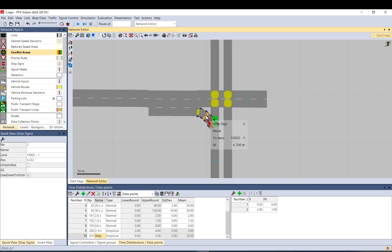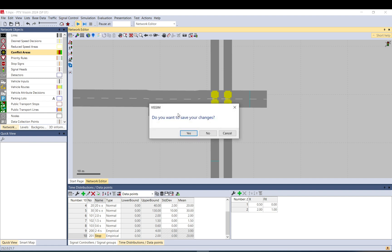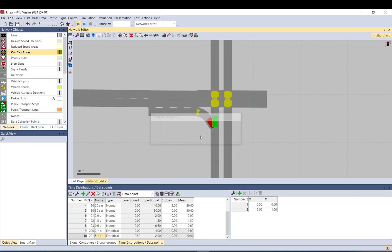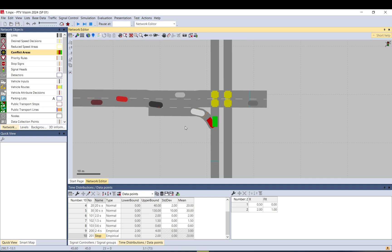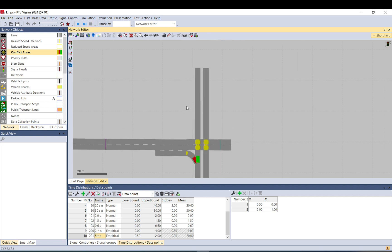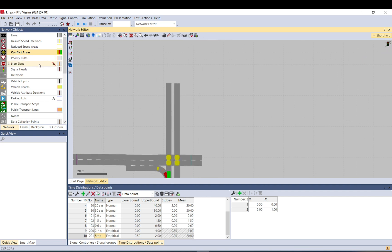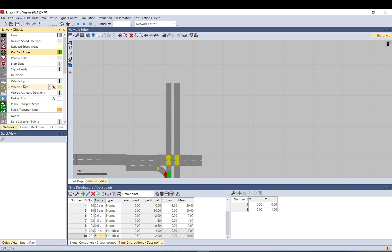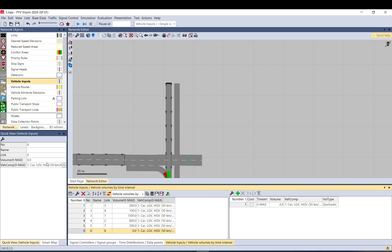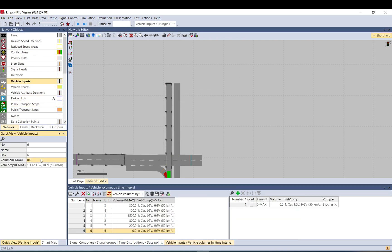And if you run your model, basically they will stop and then give way. Let me just add a little bit of traffic so we can see it in action.